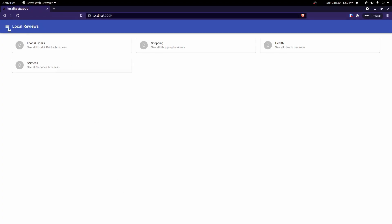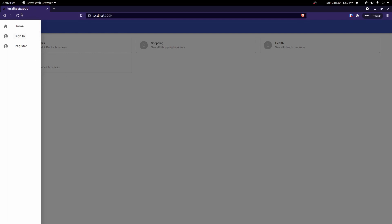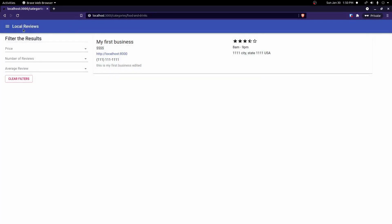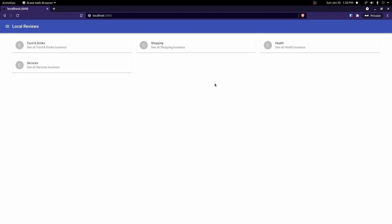Testing again — now we're signed in automatically because it found a valid refresh token. If we sign out and refresh the page, we stay signed out because the token was removed on logout. Signing back in and refreshing, we remain signed in with a valid token. Clicking around the app, we're still signed in — it's all working correctly.